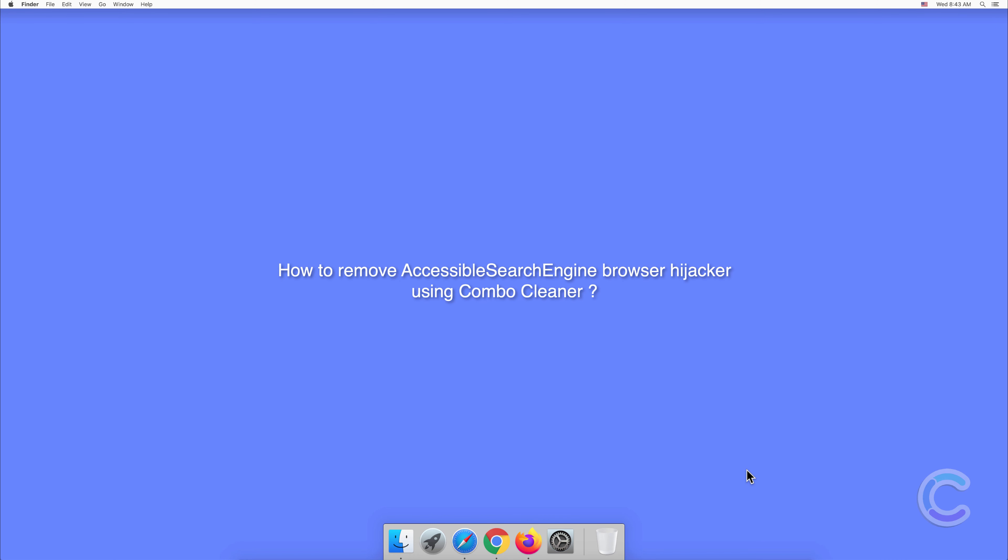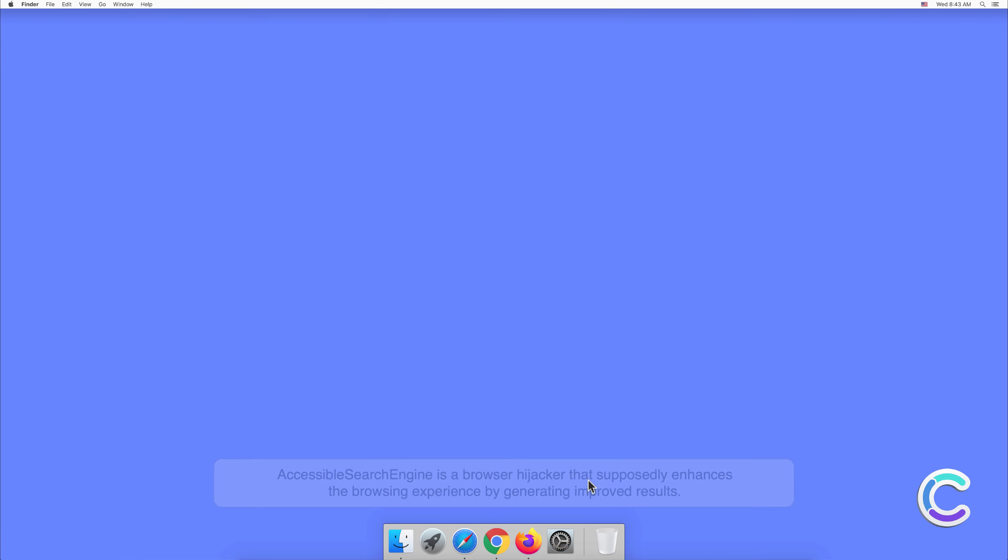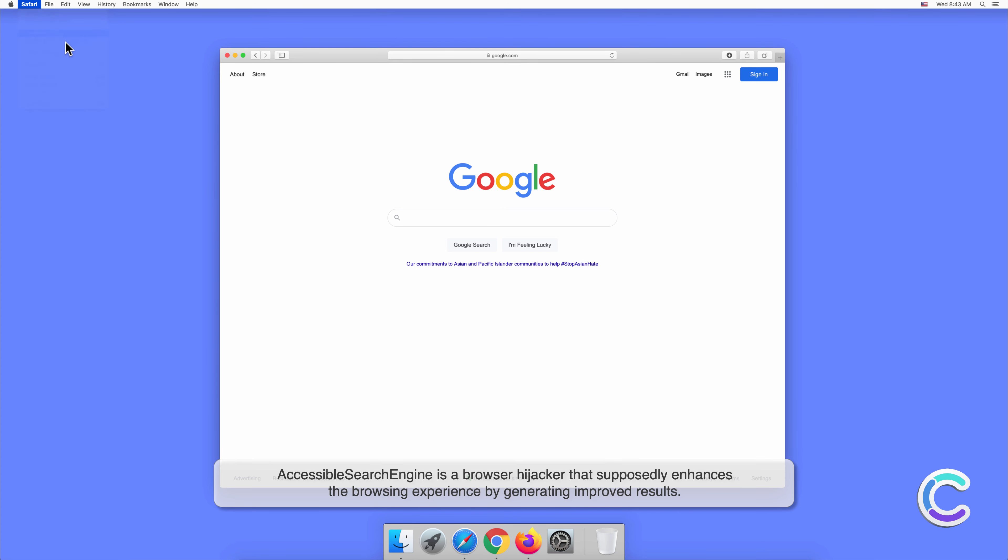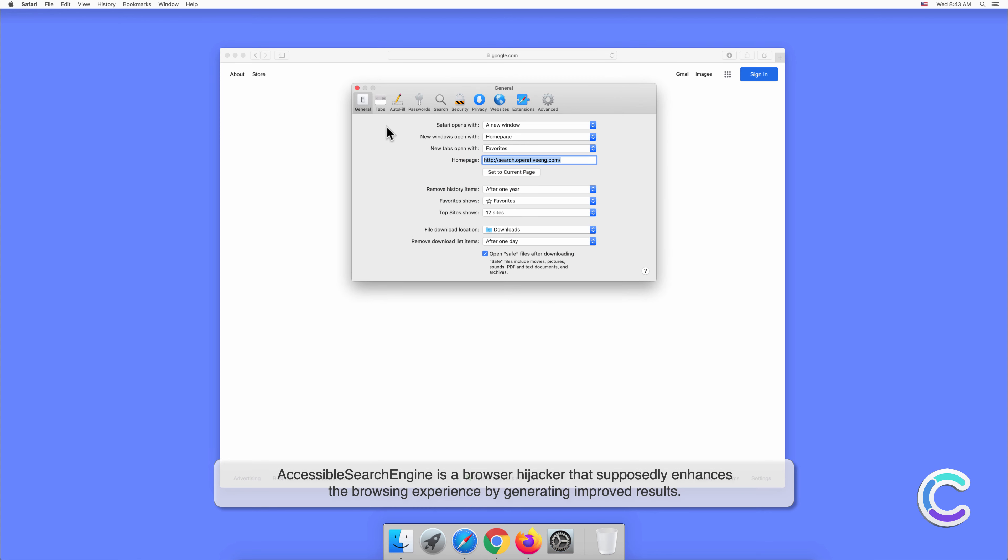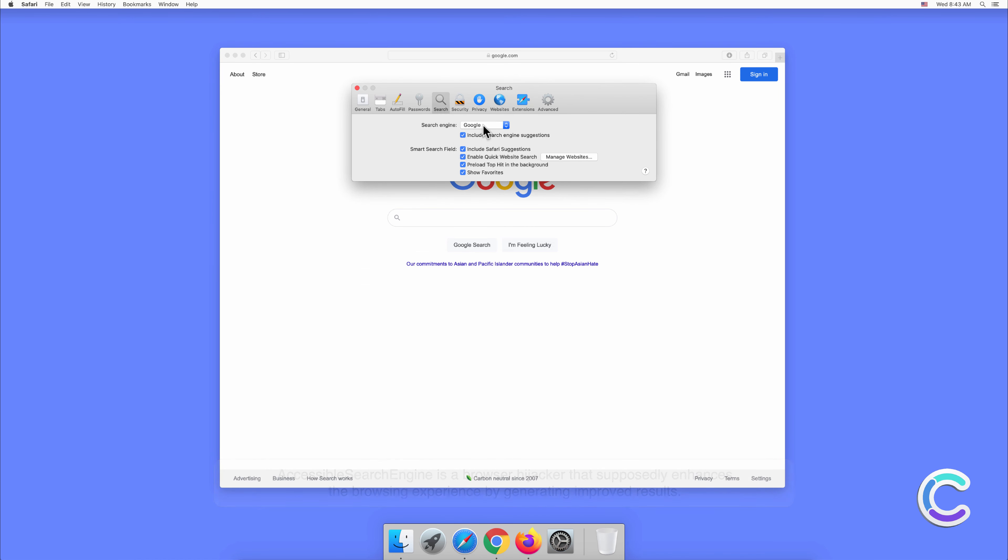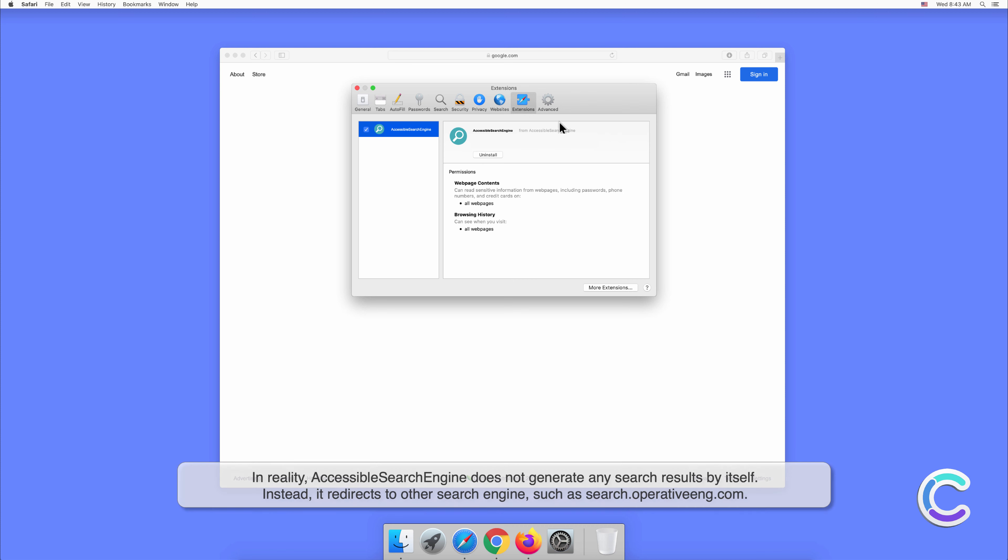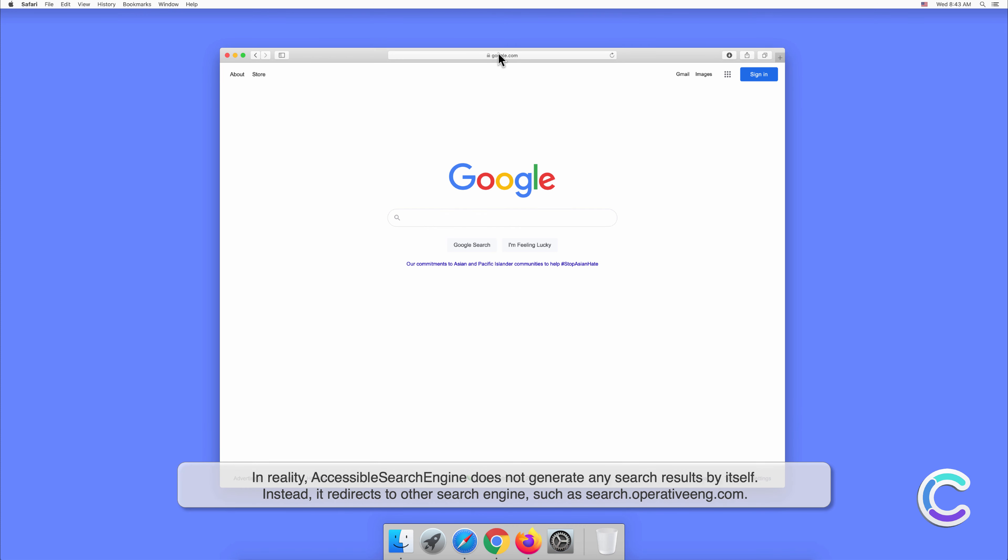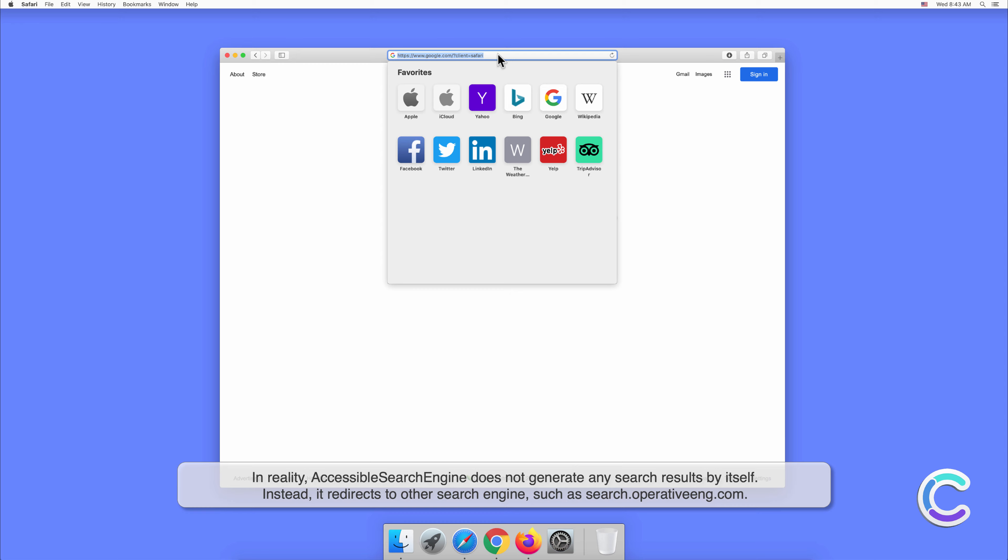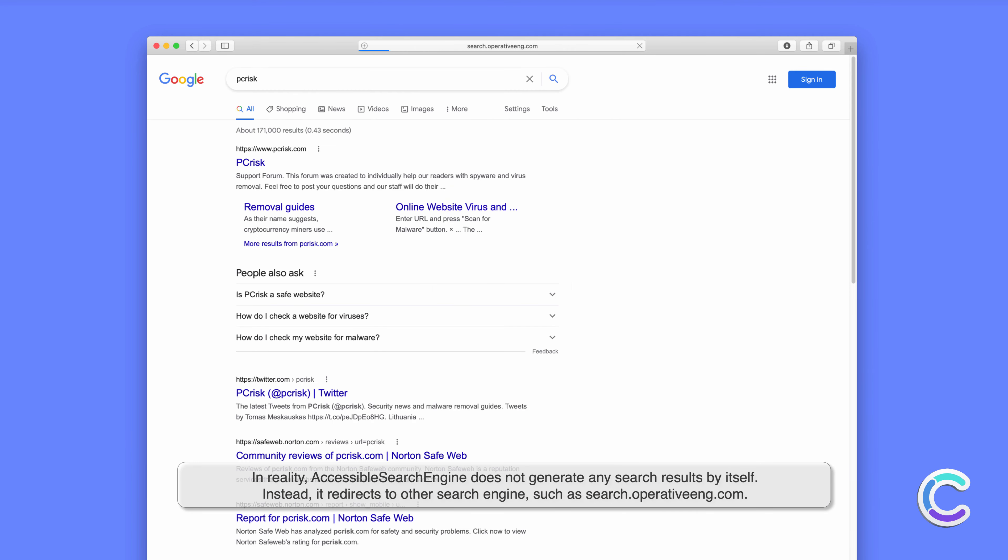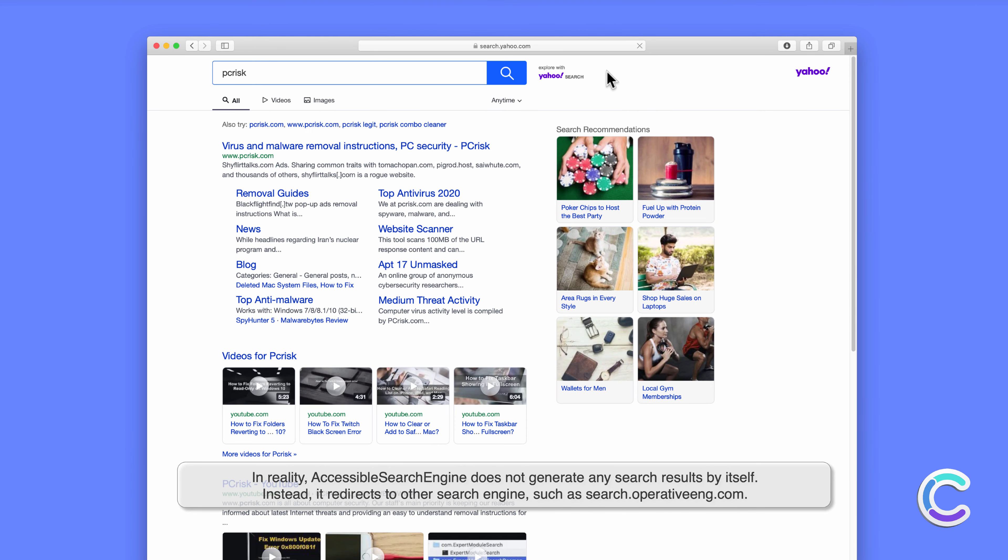In this video we will show you how to remove accessible search engine browser hijacker using Combo Cleaner. Accessible search engine is a browser hijacker that supposedly enhances the browsing experience by generating improved results. In reality, accessible search engine does not generate any search results by itself. Instead, it redirects to other search engines such as search.operative.com.